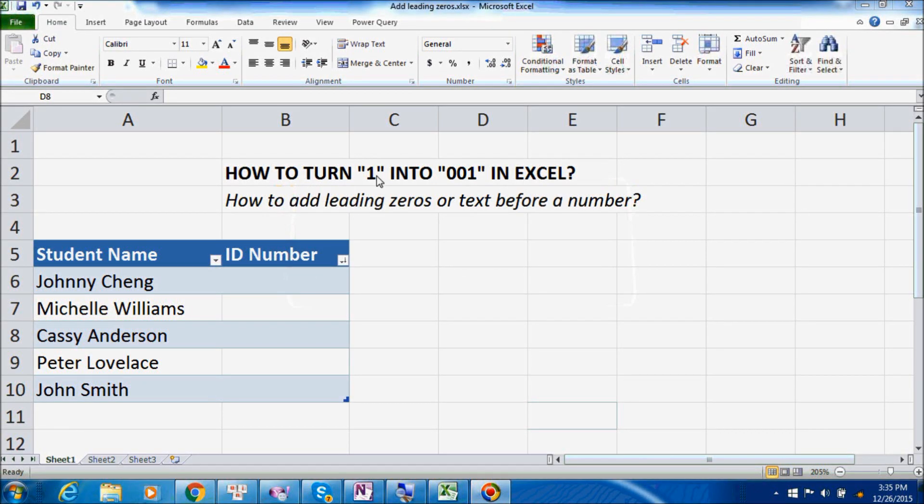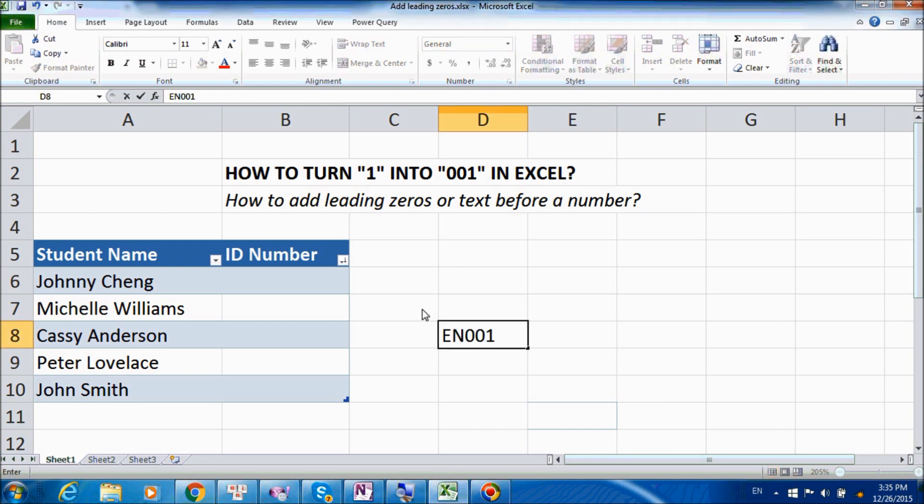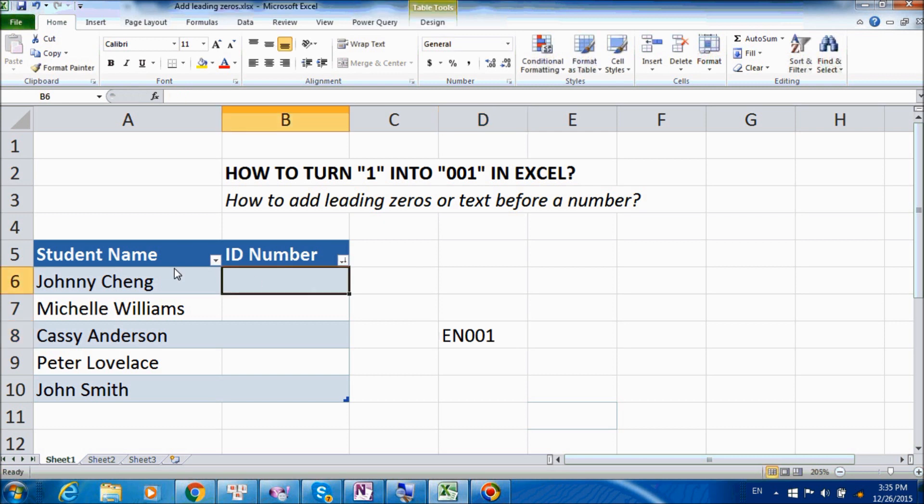Hello, and in this video, we are going to learn how to turn 1 into 001 in Excel, or the proper term for it is how to add leading 0. And then later on, we are also going to learn how to add both text and leading 0 before a number and still have Excel treated as a number, such as EN001. Okay, so let's get to it.